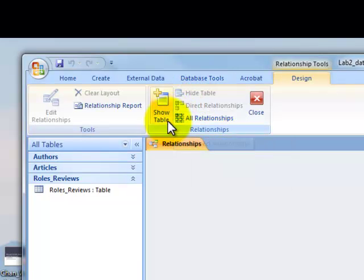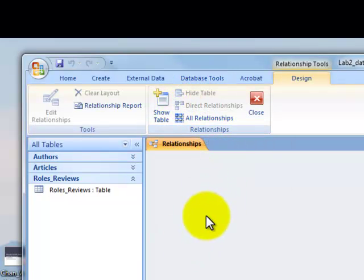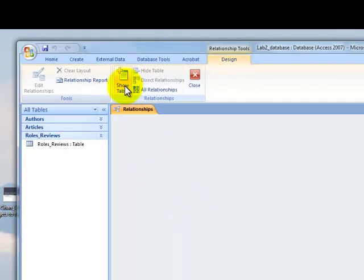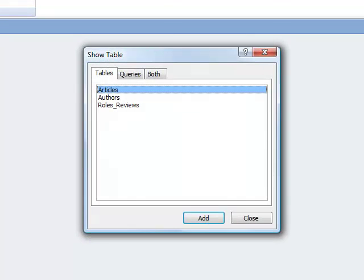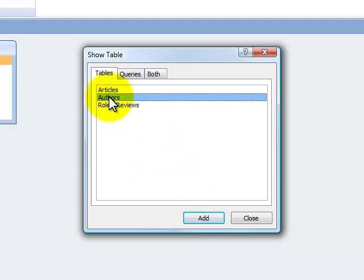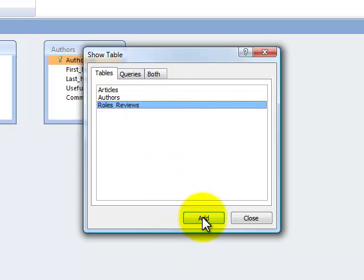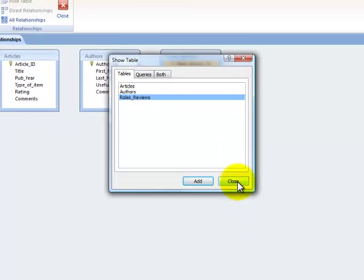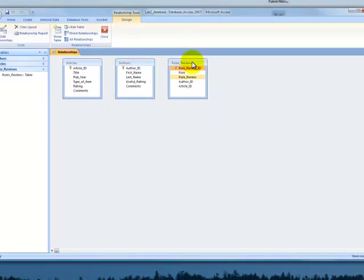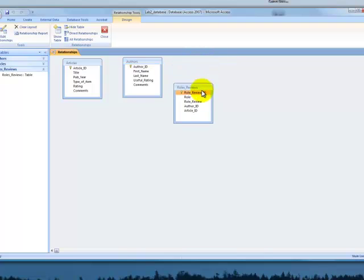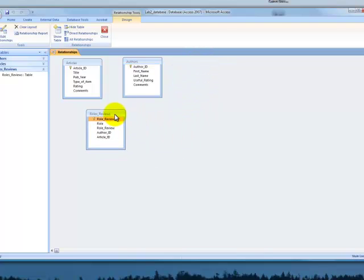Now you'll notice that there's nothing in the relationships, so what you need to do is show tables. You can click on this to show tables, and then you say, which tables do I want to show? I want to show articles, authors, and roles review, and then close. Now we've got our tables. I'm just going to move this one down to here, like so, just so we can easily see it.